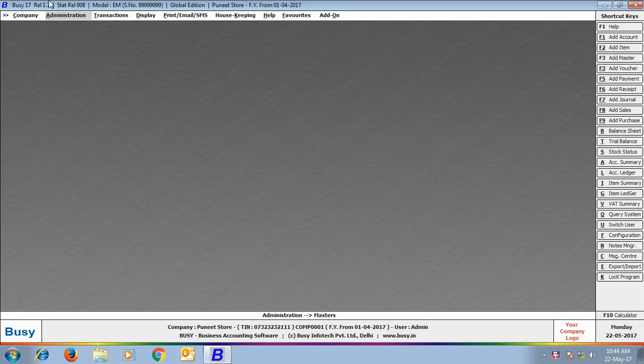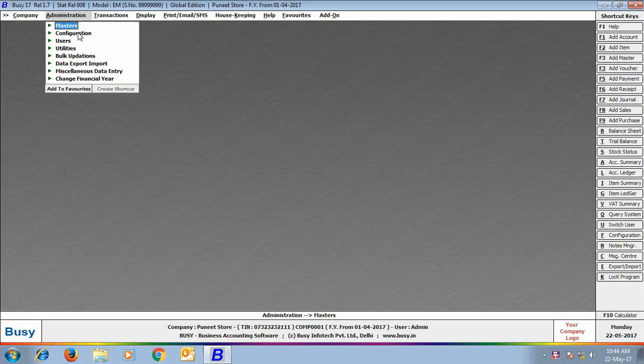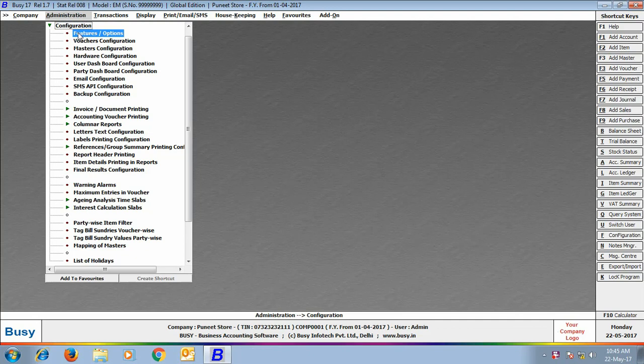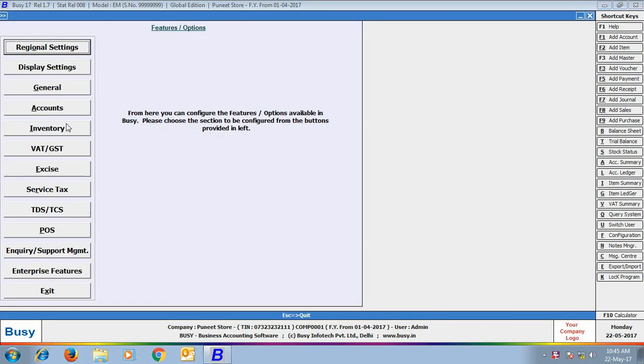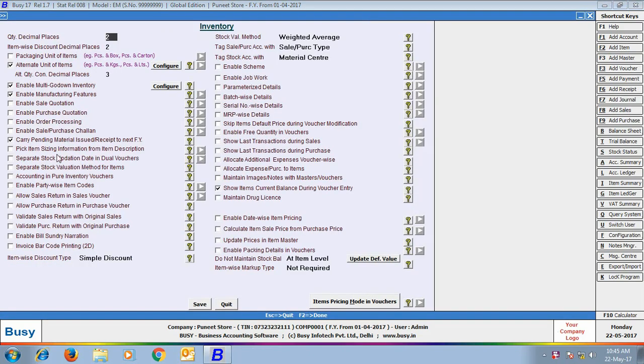To enable this feature, click Administration, Configuration, Features Options, Inventory tab. In the Inventory tab, enable the option of Validate Sale Return with Original Sales.